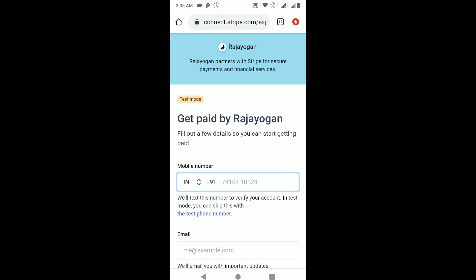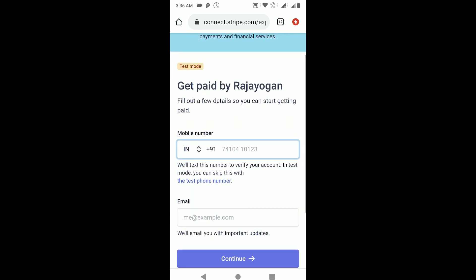Instead of that, in a real app it would be the shop's logo and shop name. If it's Amazon, it will be Amazon logo and Amazon there - Amazon partners with Stripe for secure payments and so on. I hope you get my point. Now we need to use a test phone number and give a real email ID here.